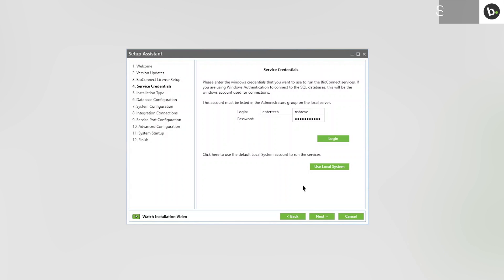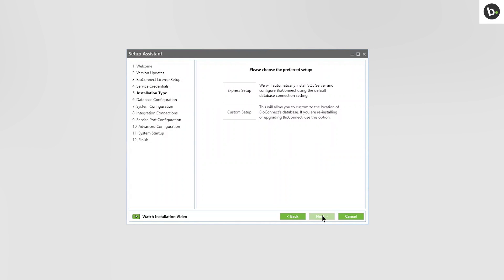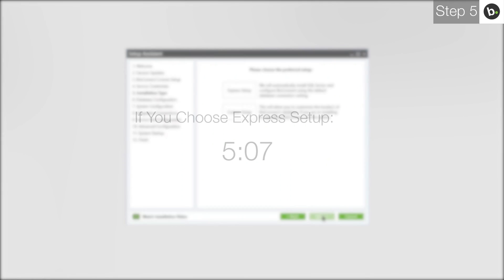Click Next. If you would like to install a new instance of SQL 2008 R2 locally and have a new database for BioConnect created, choose Express Setup and follow any instructions you are given. If you choose Express Setup, please skip to this timecode.